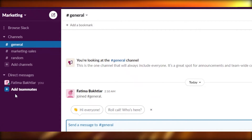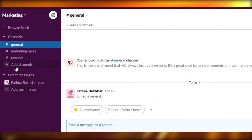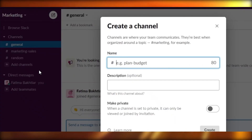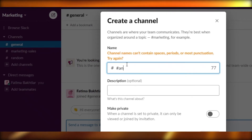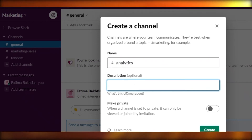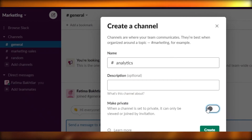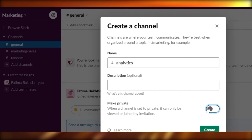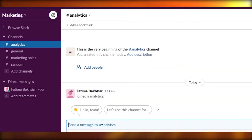Slack is more like a combination between Discord and a general project management software — it merges both of those concepts together. You can add teammates from your Google Suite or by email, and you can add different channels. For example, if you're on a marketing project you can have an analytics channel, add a description, and make it public or private. If it's a CEO-level group you can make it private so general employees don't join, and just like that your new channel is created.